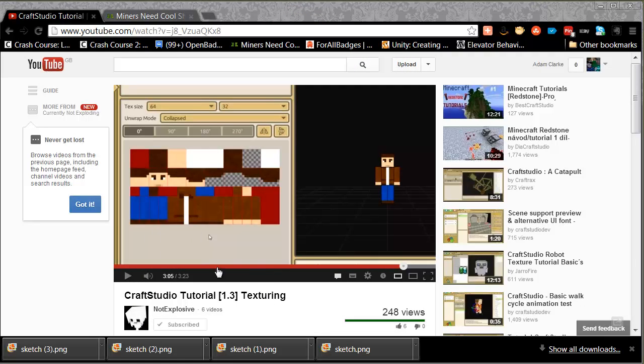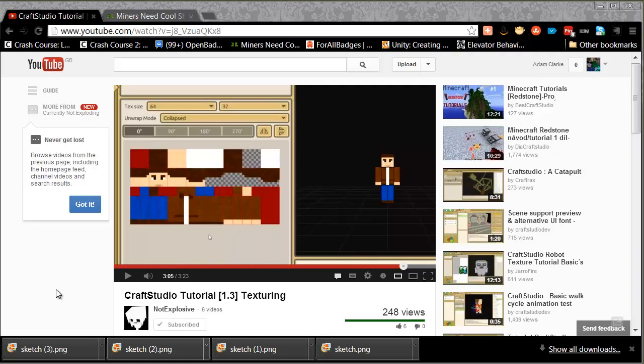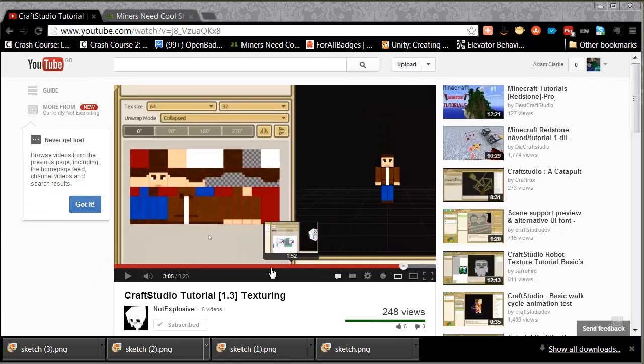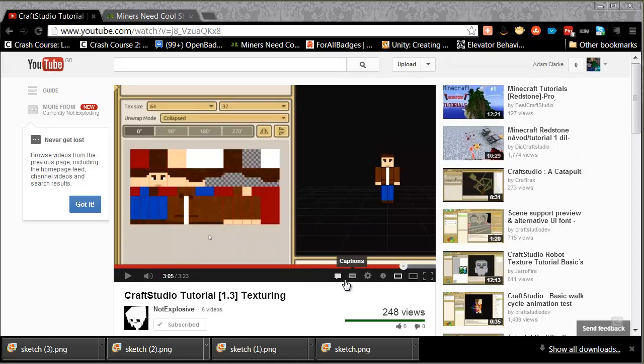First things first, where did this tutorial come from? Well it came from this YouTuber called Not Explosive who has done some really terrific Craft Studio tutorials, and the one about texturing challenged everybody to create their own Minecraft character, which is exactly what I'm going to do.